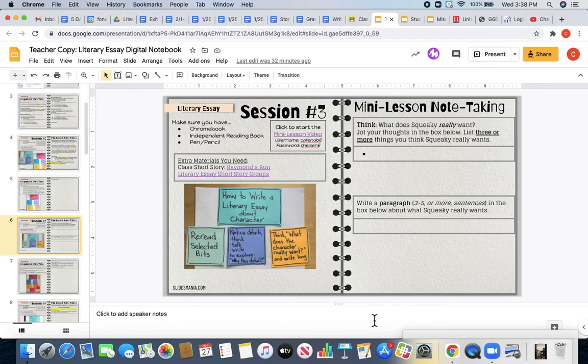Ms. Calliando here to explain your virtual learning assignments for Friday, January 29th.